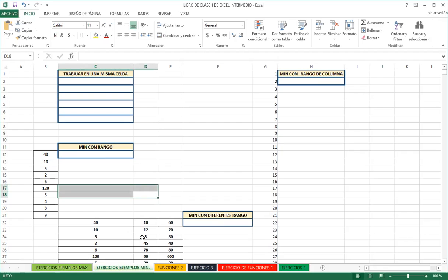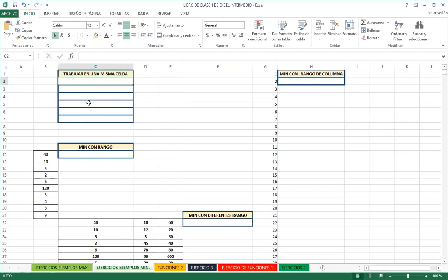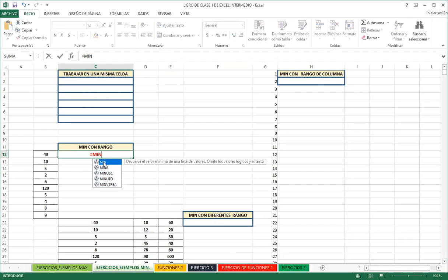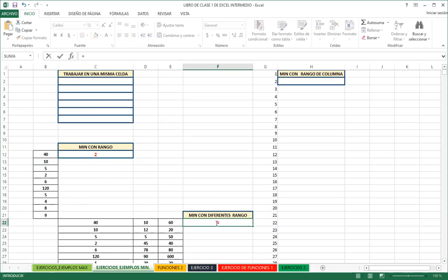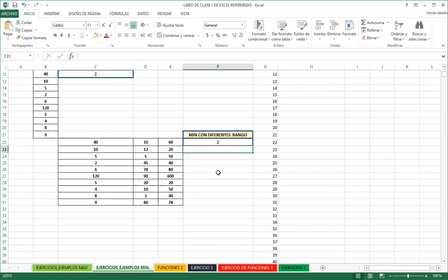Now the MIN function works exactly the same way. I can use it from a single cell, and it simply returns the minimum value from the selected range. You can also use it range by range or with a full range selection. For example: who is the student with the lowest grade? This is a perfect use case for MIN.